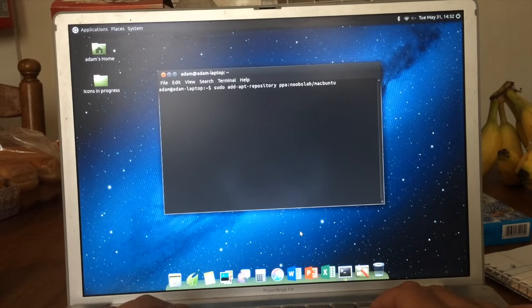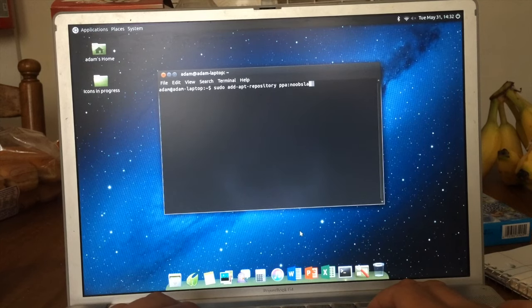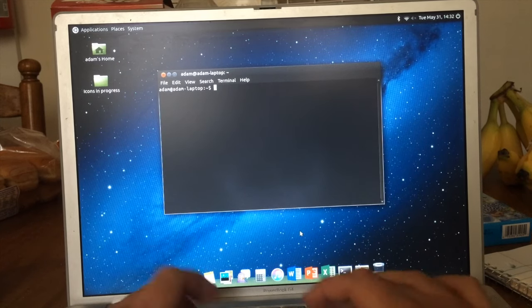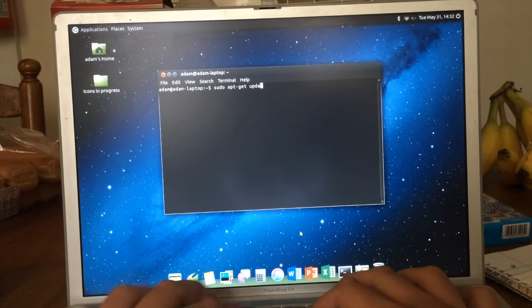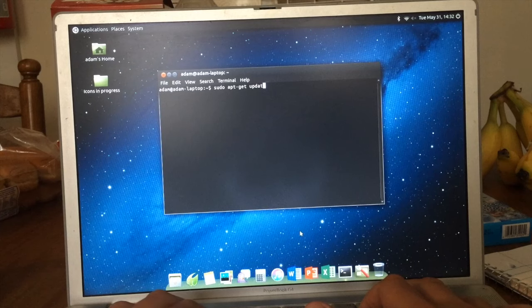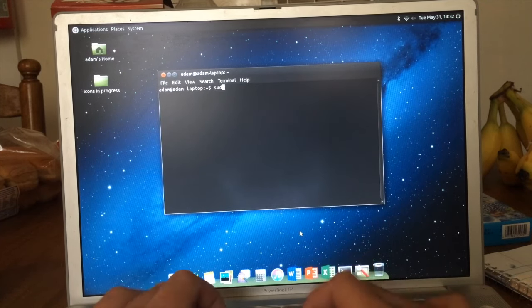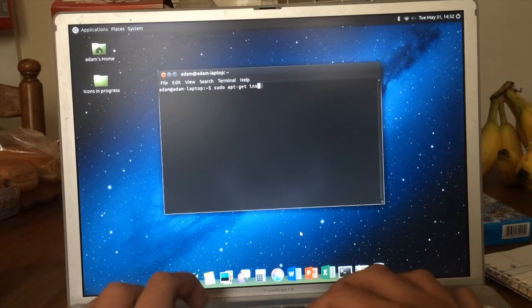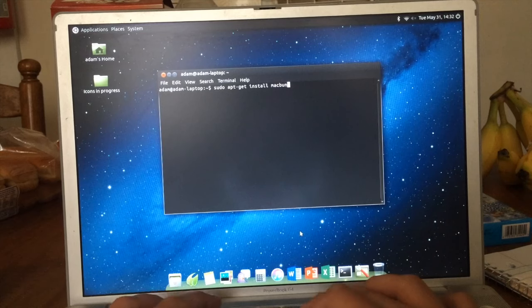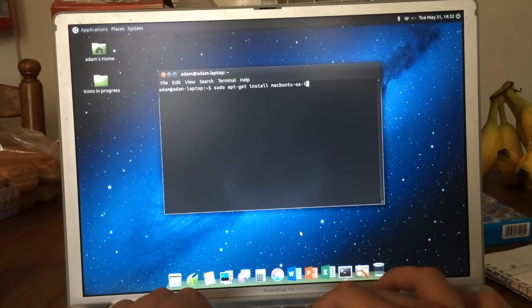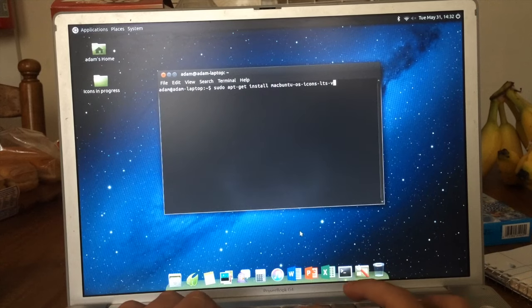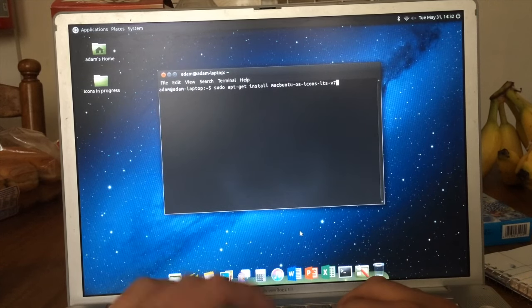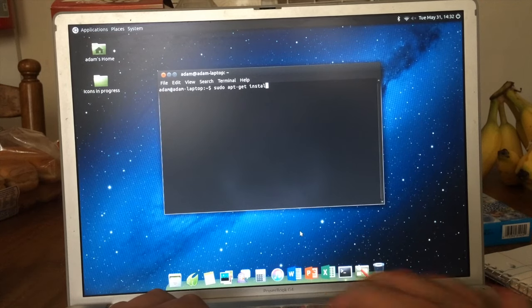It's going to tell you to press enter to confirm it, and you confirm it. Then you type in sudo apt-get update. Pretty straightforward. Then you type in sudo apt-get install macbuntu-os-icons-lts-v7. You hit enter and it installs that for you.